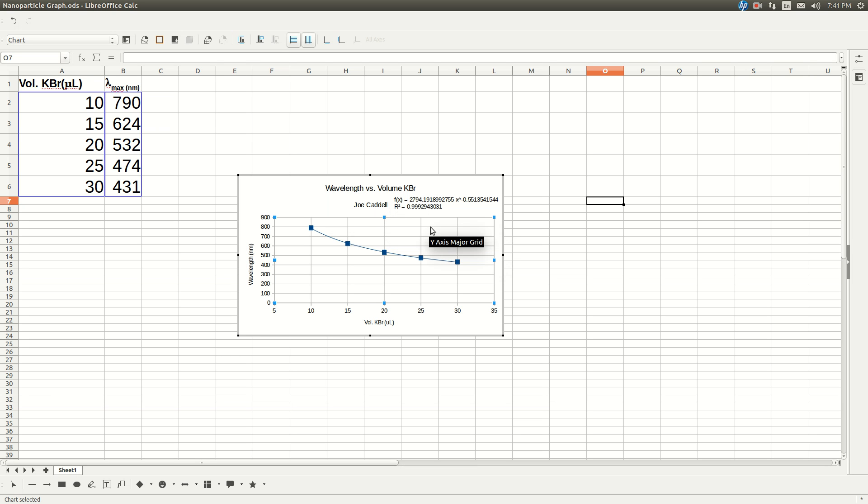We know that this relationship should be an inverse square root. And so, this equation here, F of X or Y is equal to some number times X to the minus 0.55, that's really X to the minus 1/2. We're going to call that X to the minus 1/2.